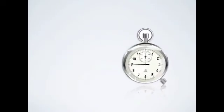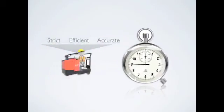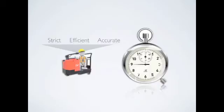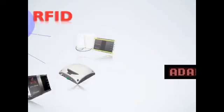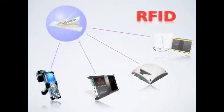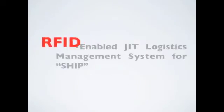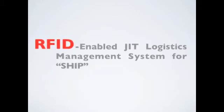In order to achieve this high-speed and complex logistics, we need a strict, efficient and accurate execution and a clear plan, which is supported by a real-time and adaptive information system enabled by RFID. Therefore, we are introducing an RFID-enabled JIT logistics management system for SHIP.